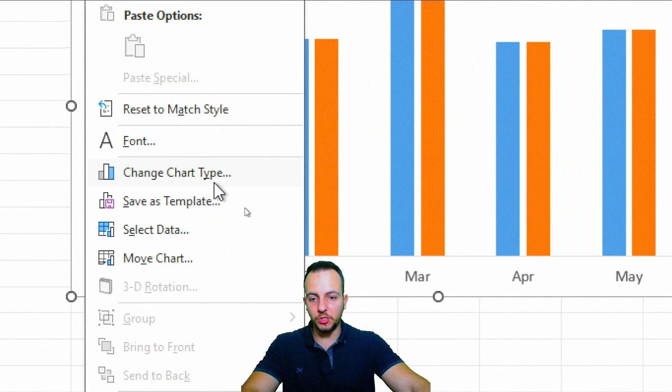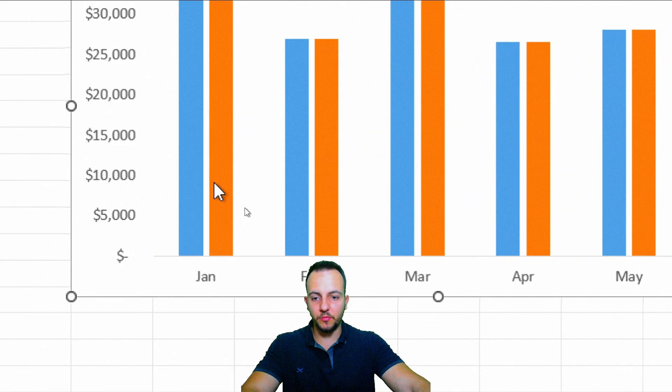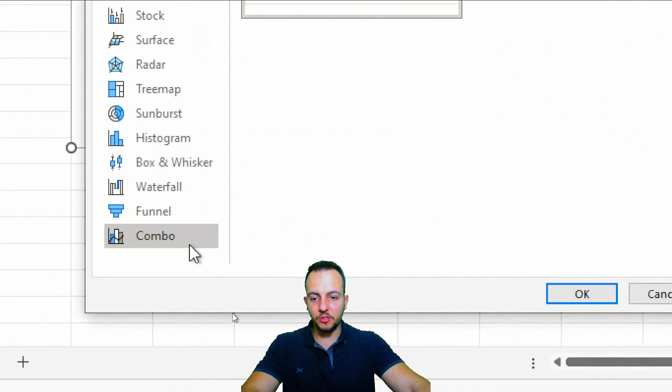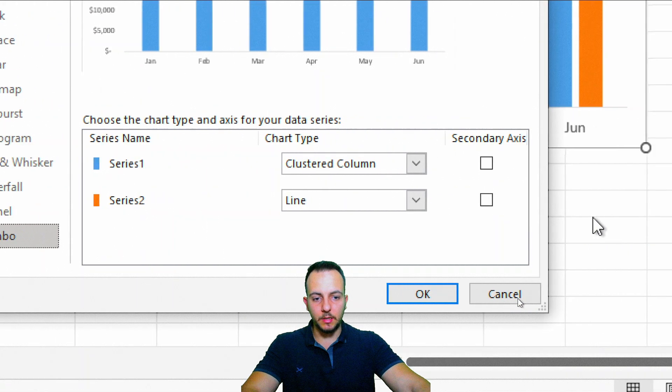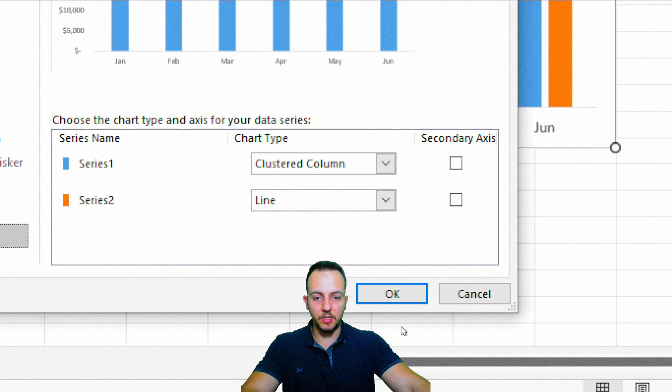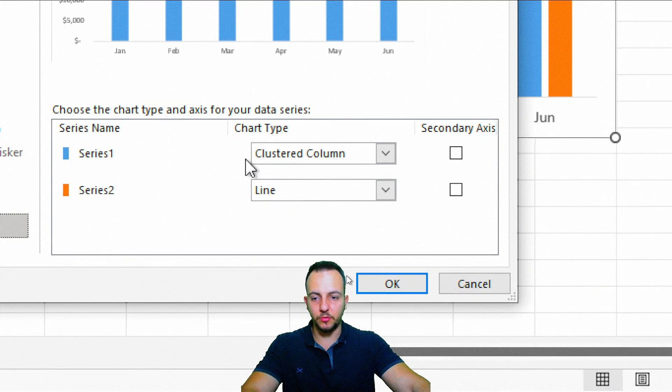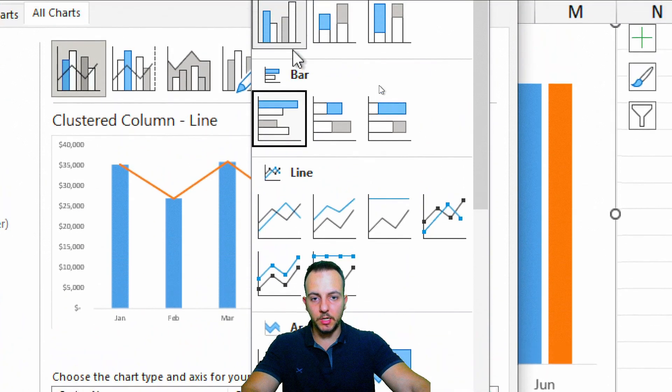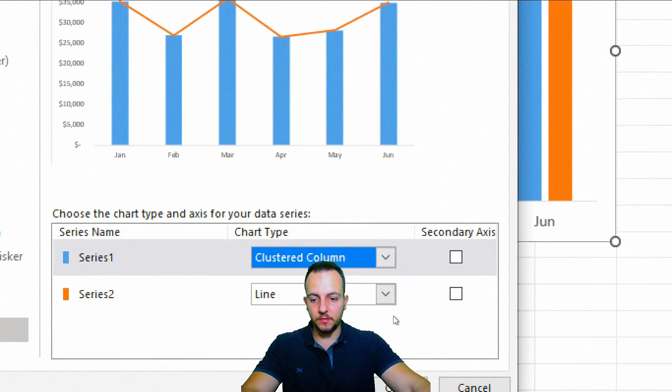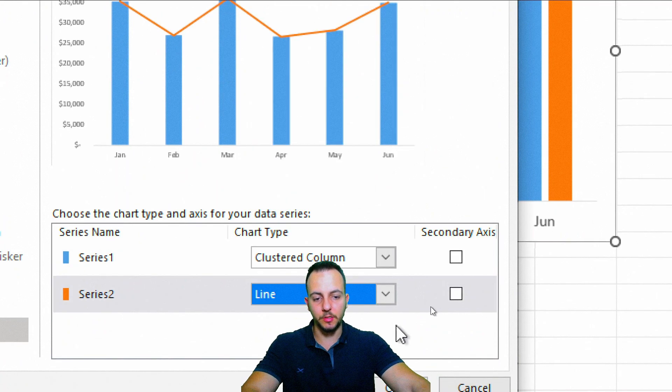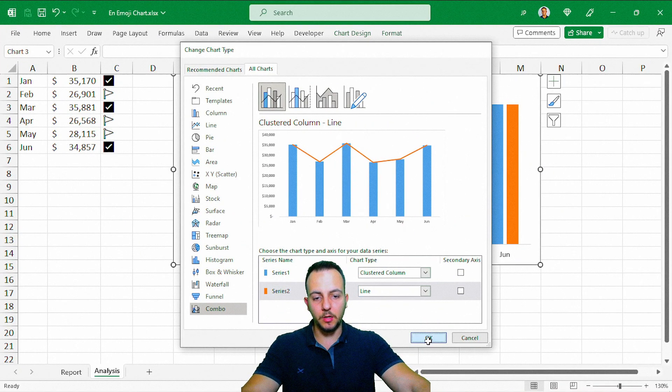So let me right-click here in the chart, and then I go to Change Chart Type. And in this last option, I'm going to click in Combo, and then I'm going to choose these options that are already here. Series 1 is going to be a column chart, and Series 2 is going to be a line. Now I can click OK.